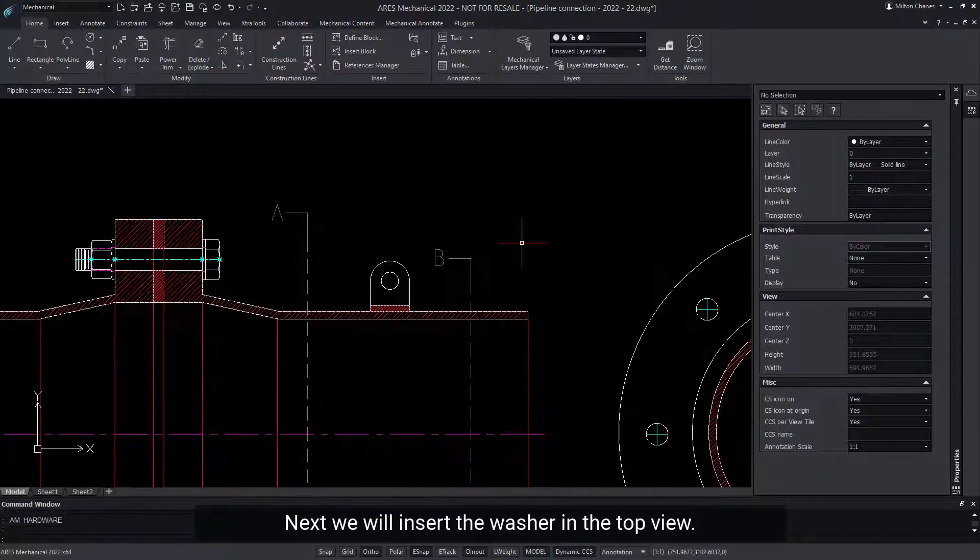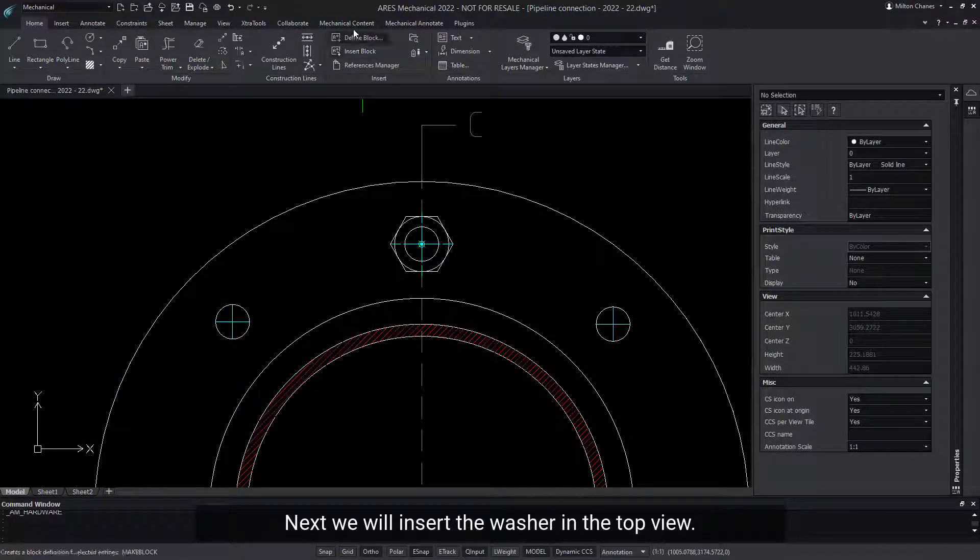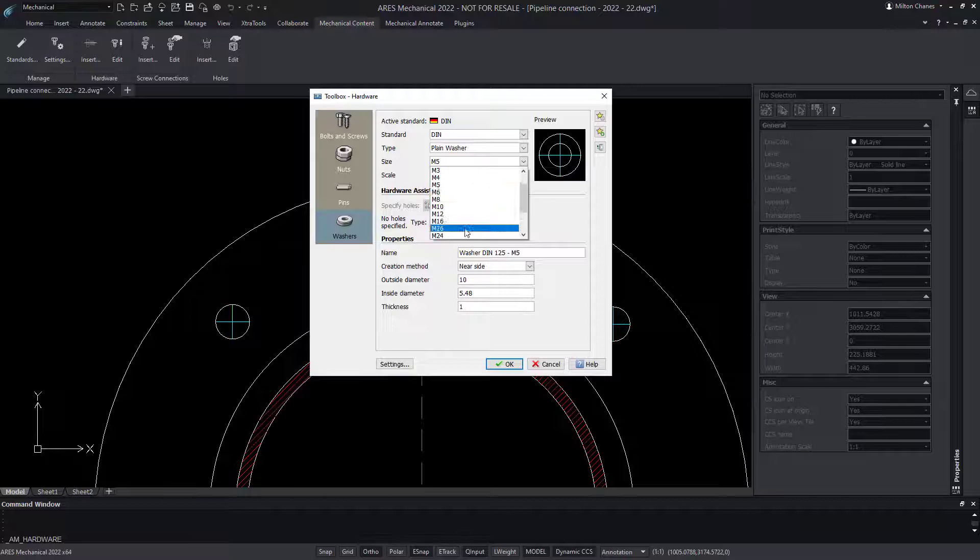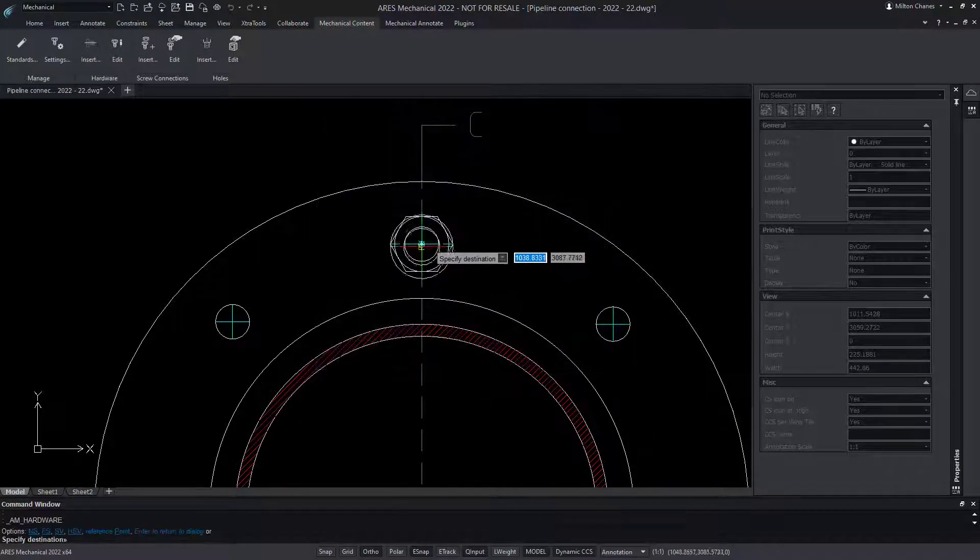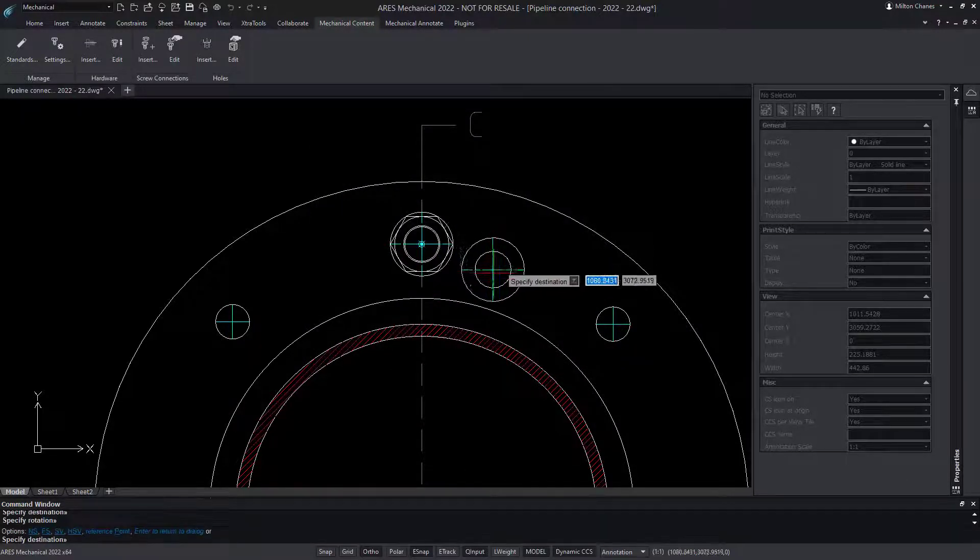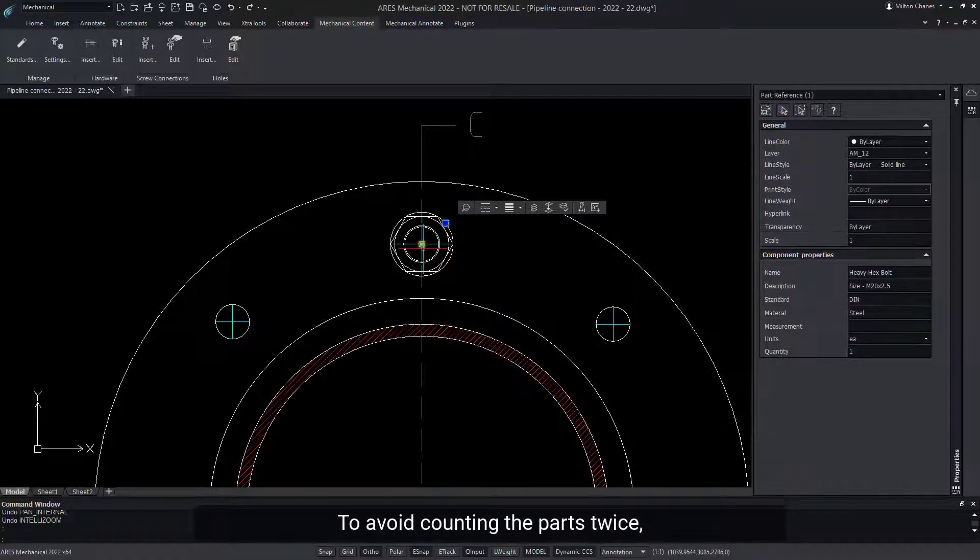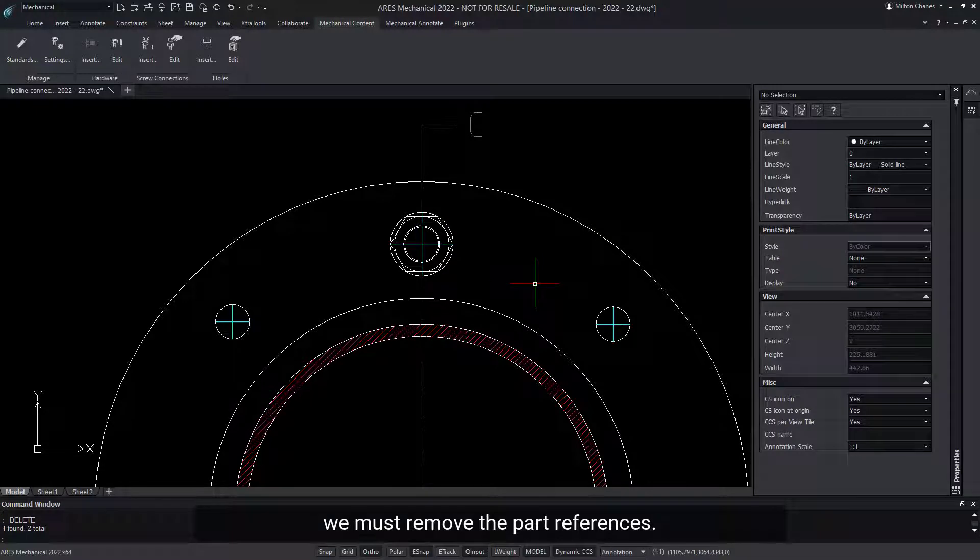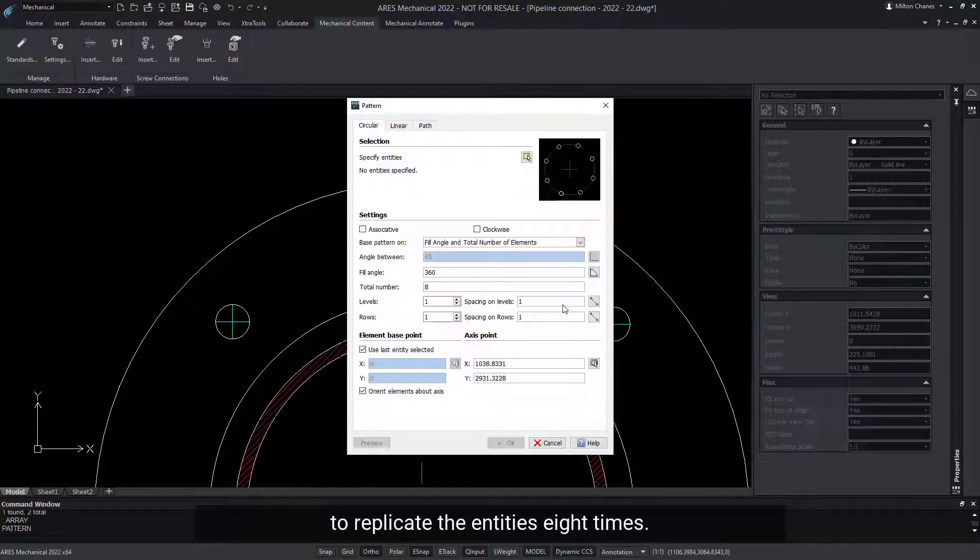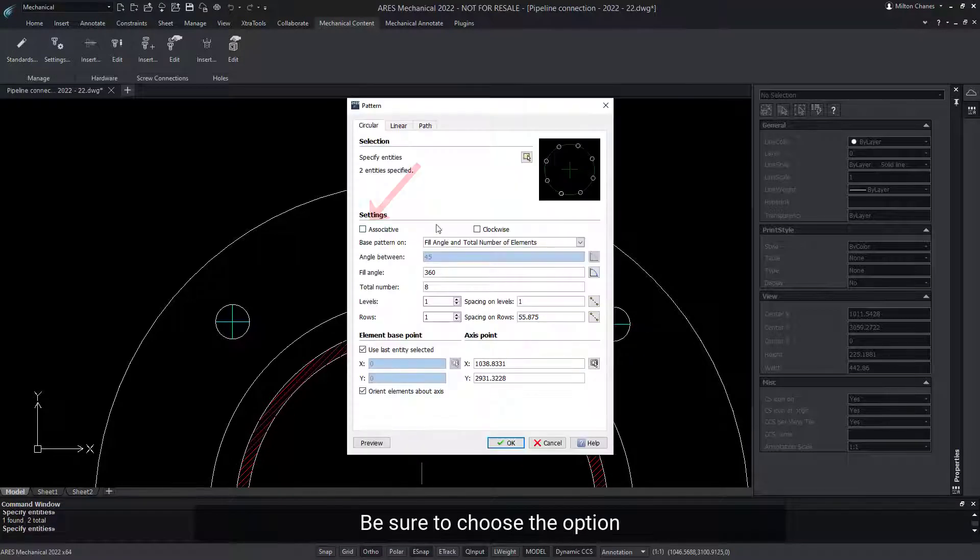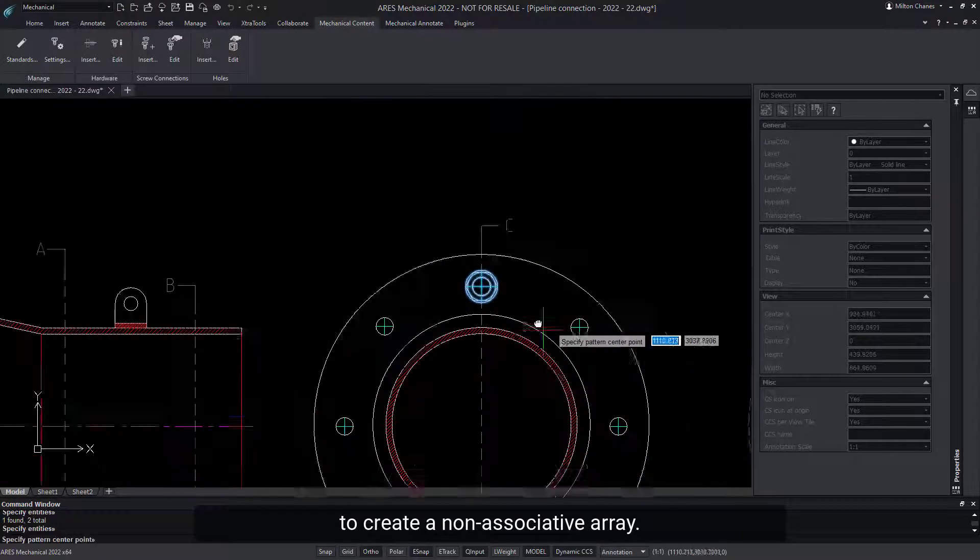Next, we will insert the washer in the top view. To avoid counting the parts twice, we must remove the part references. Finally, we will use an array to replicate the entities eight times. Be sure to choose the option to create a non-associative array.